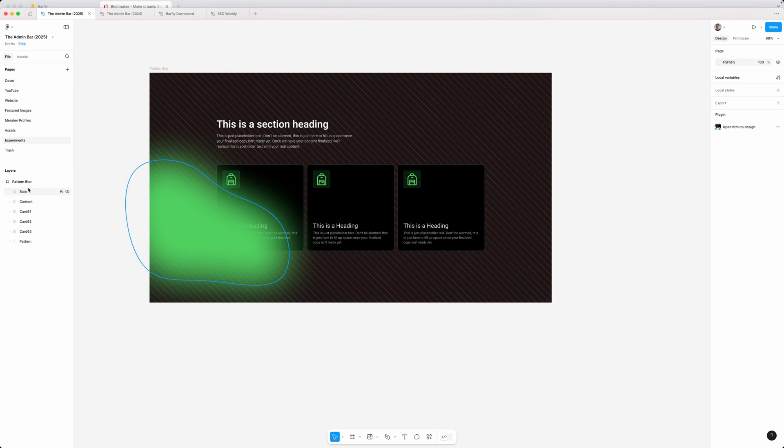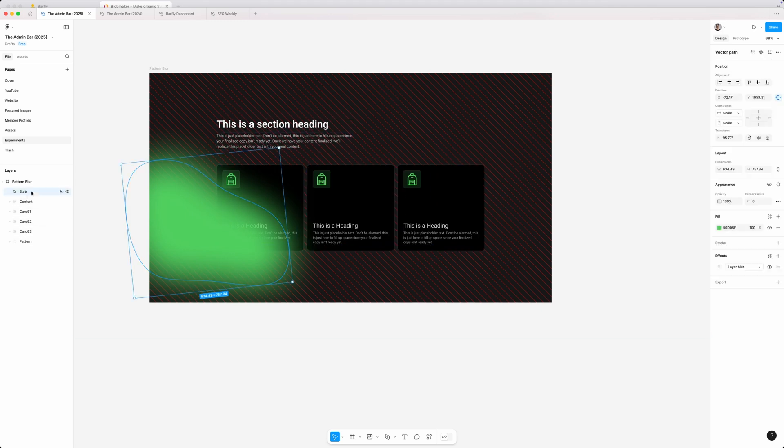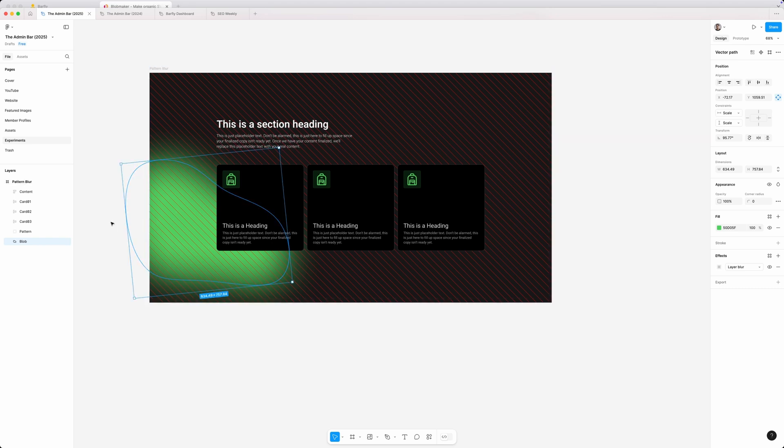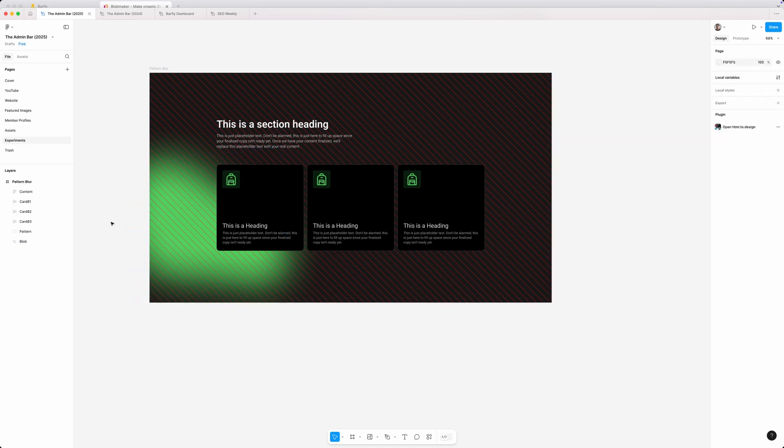Now, it's going to be important the order we put all of these things in. So I'm going to drag this blob down here back behind my pattern. So now you can see the pattern is overlaying on top of this blob, which is exactly what we want.